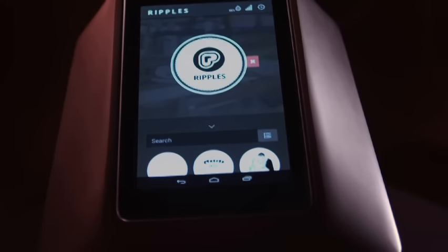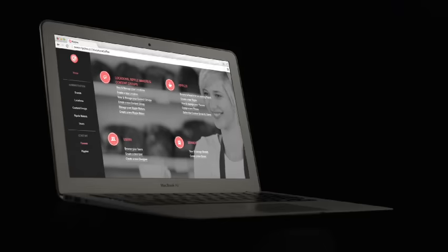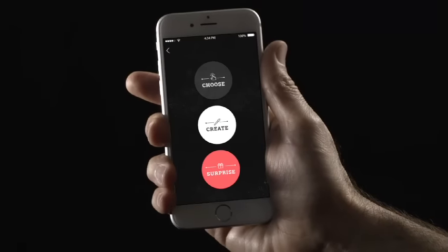The Ripple Maker is part of a platform made up of your machine, the website, and a mobile app.